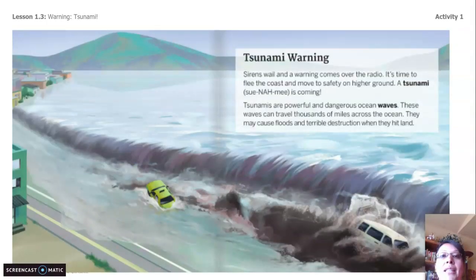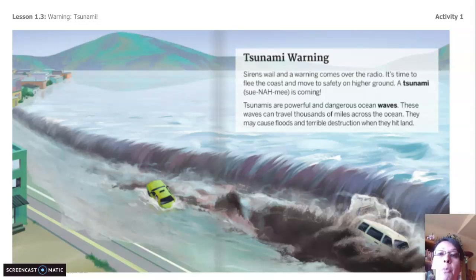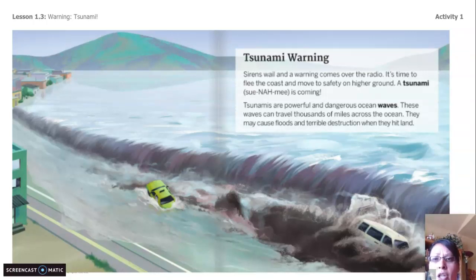Tsunami warning. Sirens wail and a warning comes over the radio. It's time to flee the coast and move to safety on higher ground. A tsunami is coming. Tsunamis are powerful and dangerous ocean waves. These waves can travel thousands of miles across the ocean. They may cause floods and terrible destruction when they hit land.